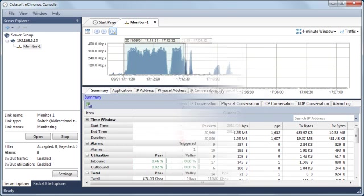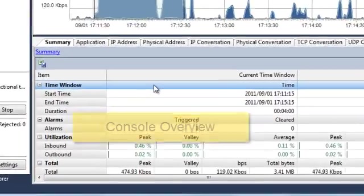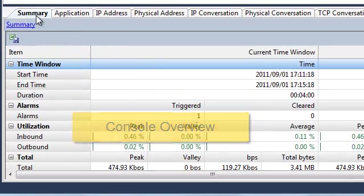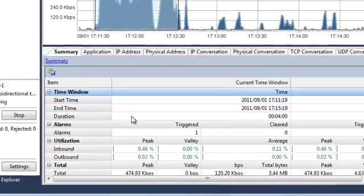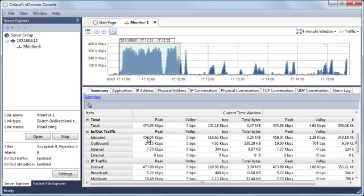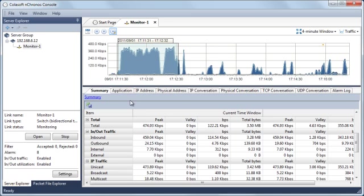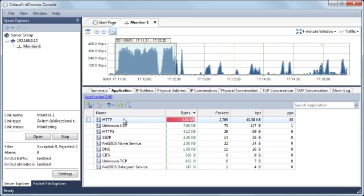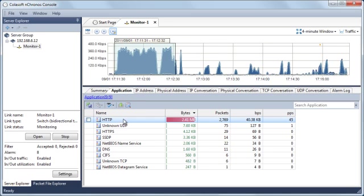Let's see what we have here. We have an overview of the traffic in the summary view. Then we can see what applications are running in the application view. For example,